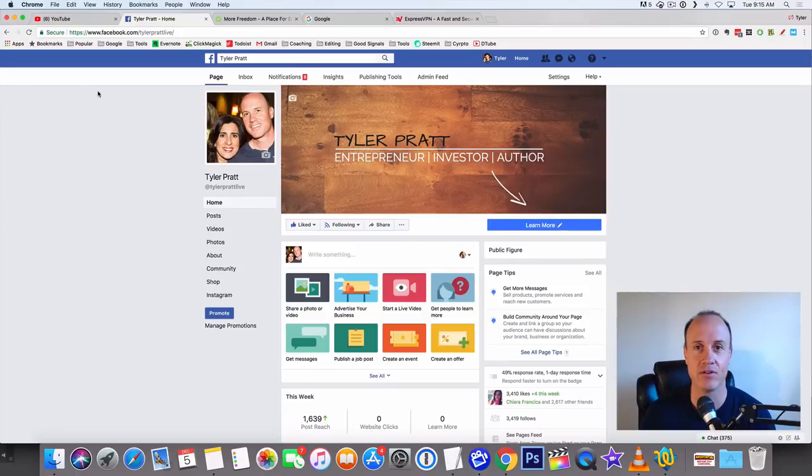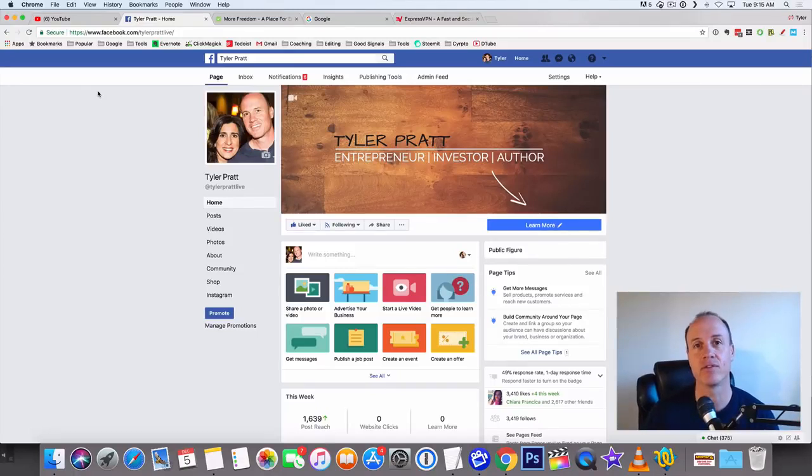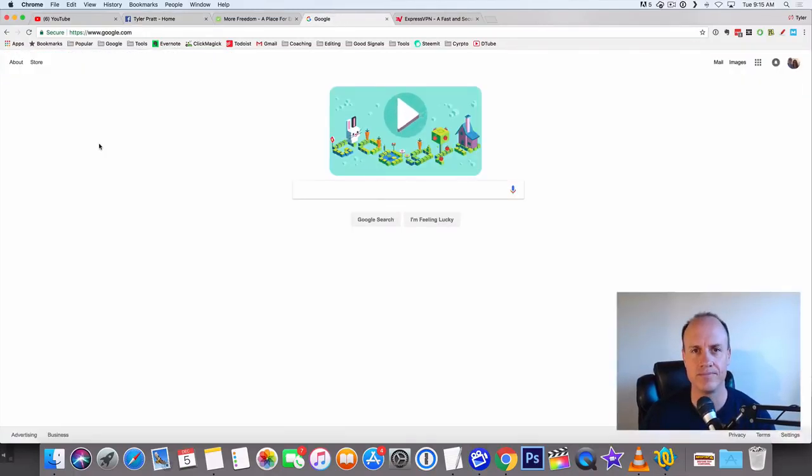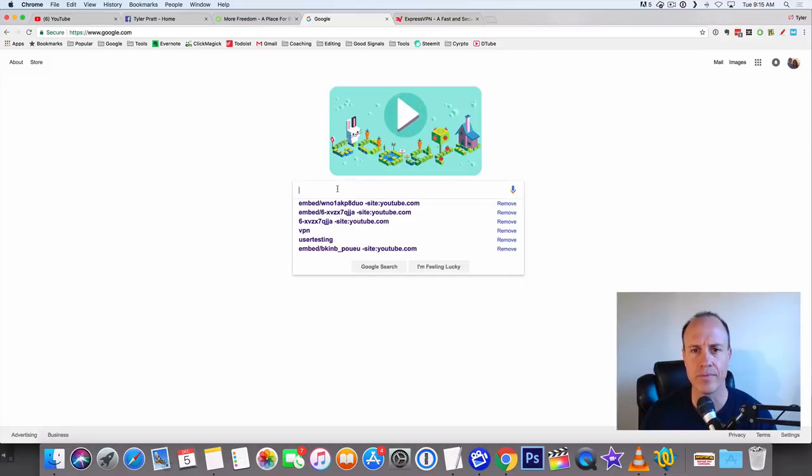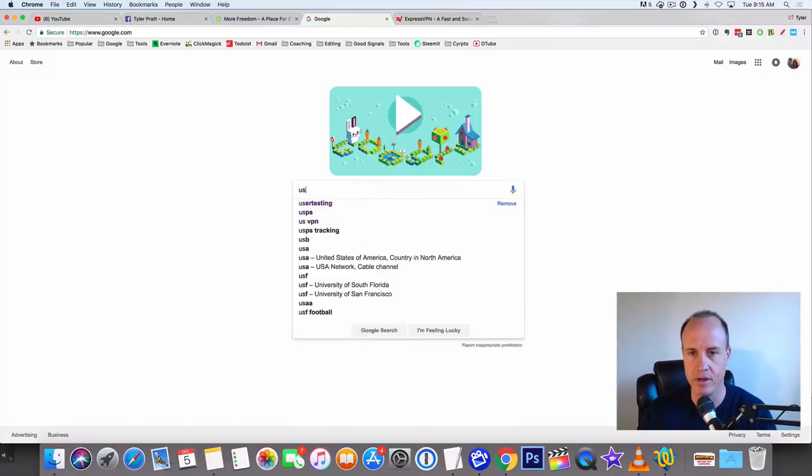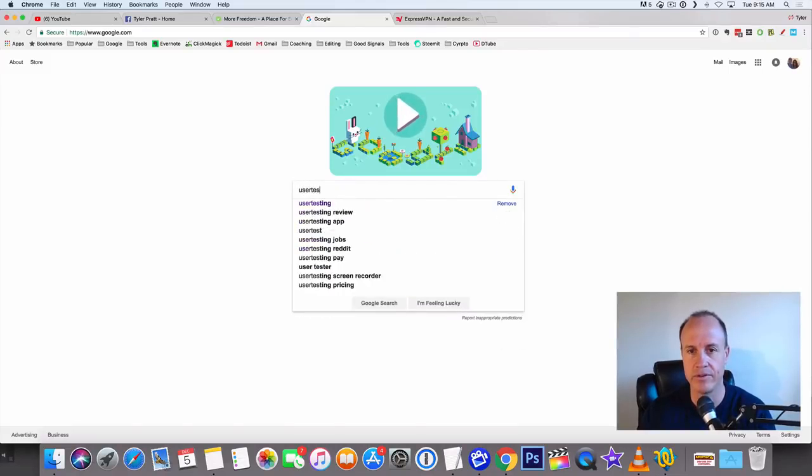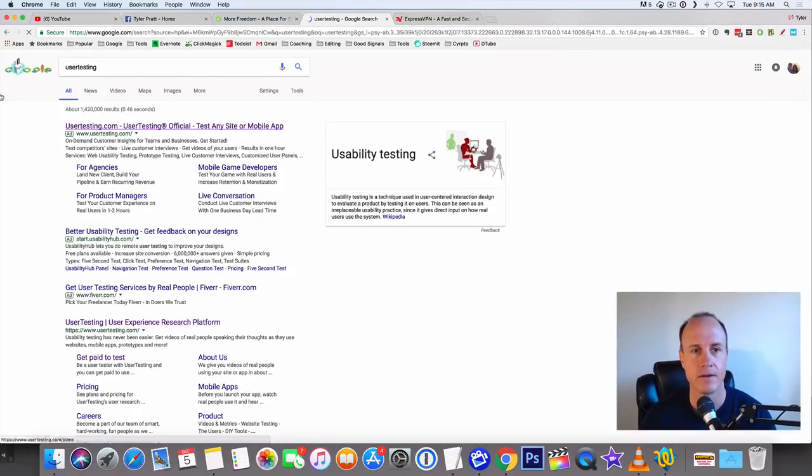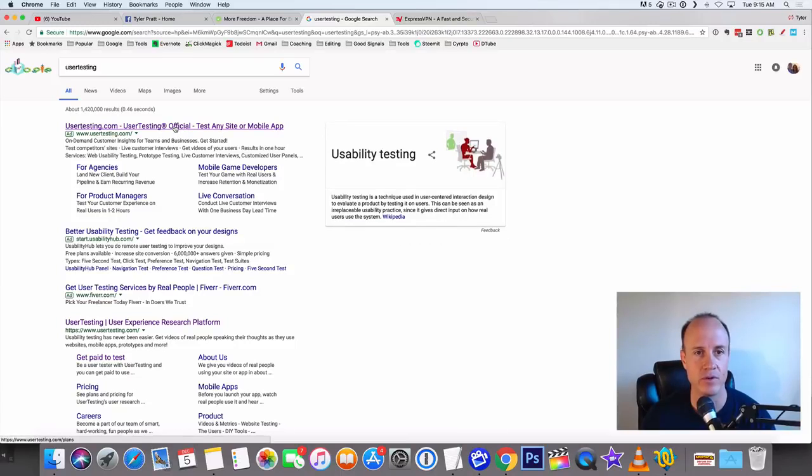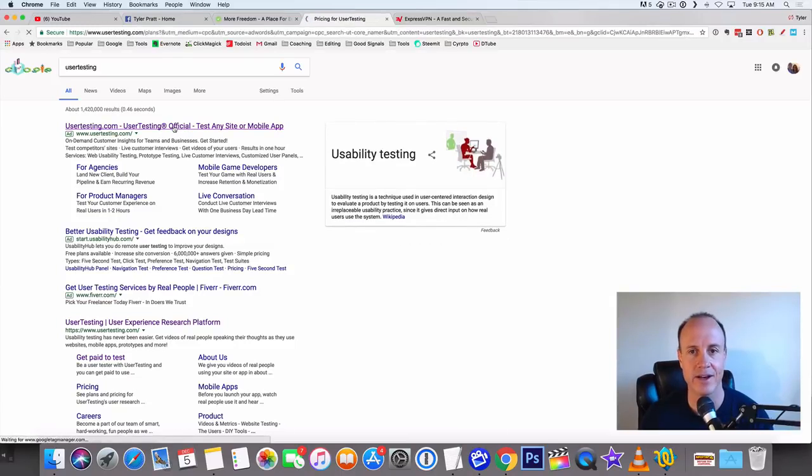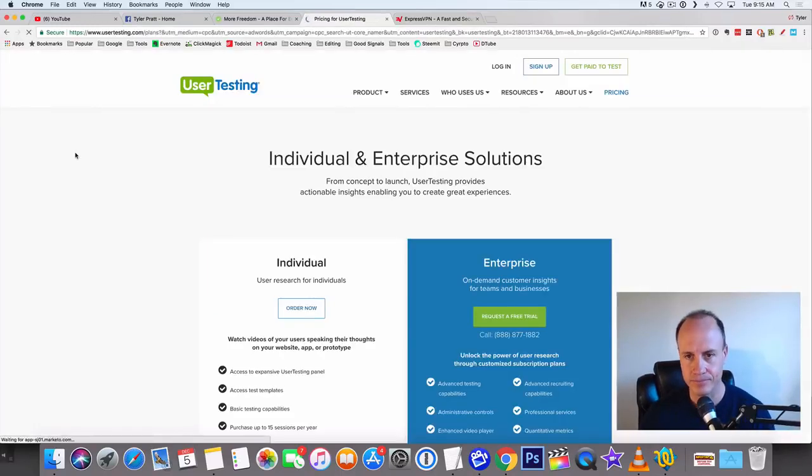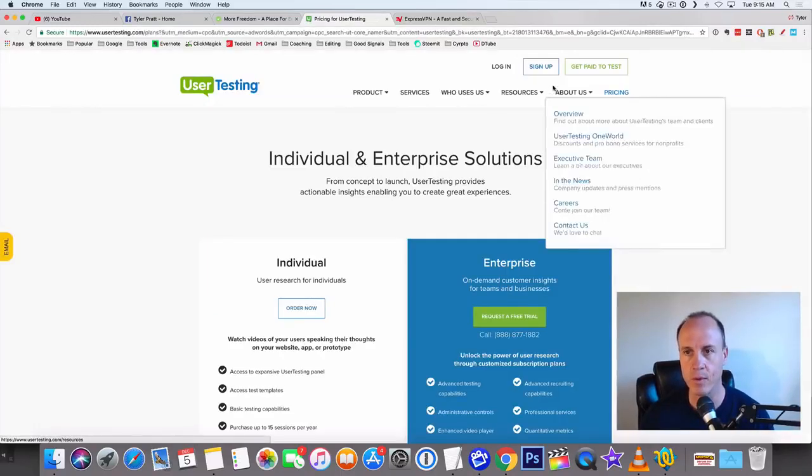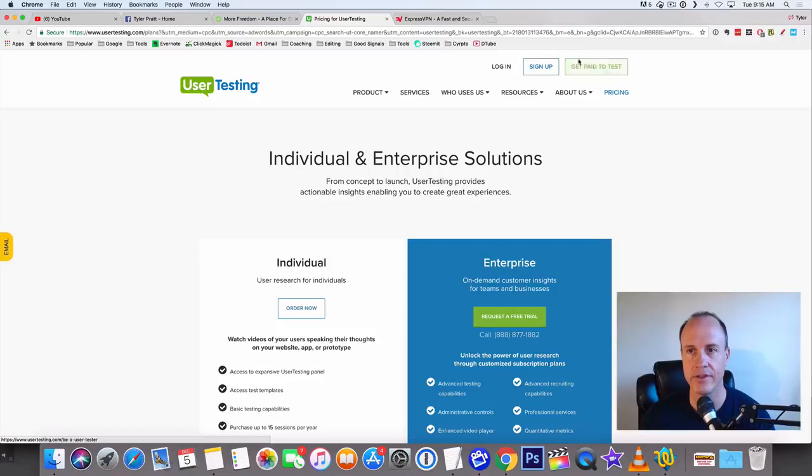So let's get right into this. Let's go over to Google and type in 'user testing.' The first one that comes up right here is UserTesting.com. What we're going to do is click on 'Get Paid to Test.'